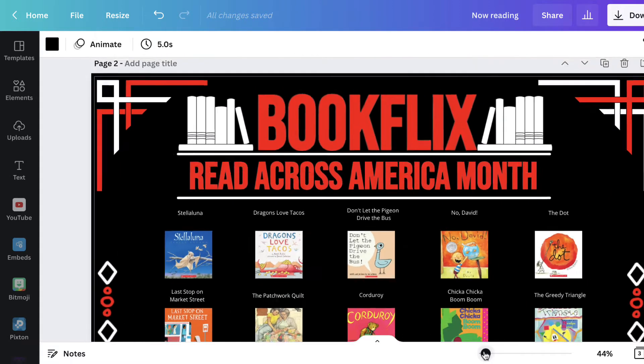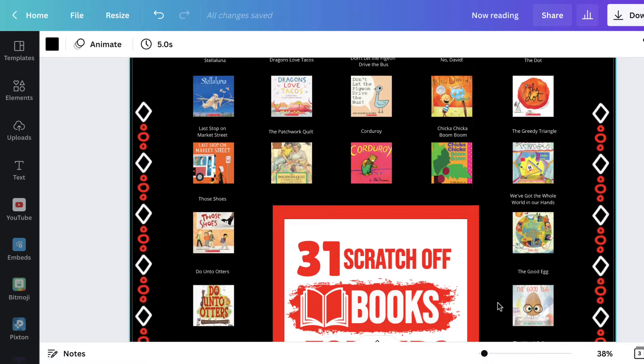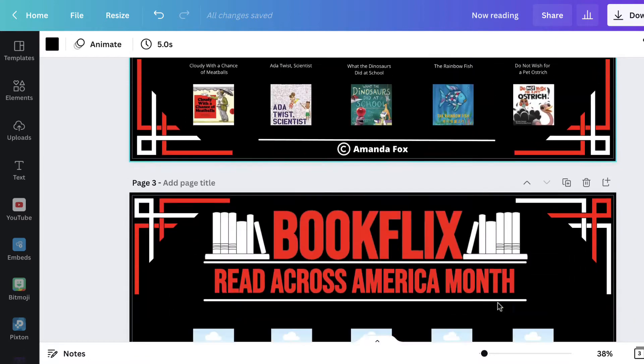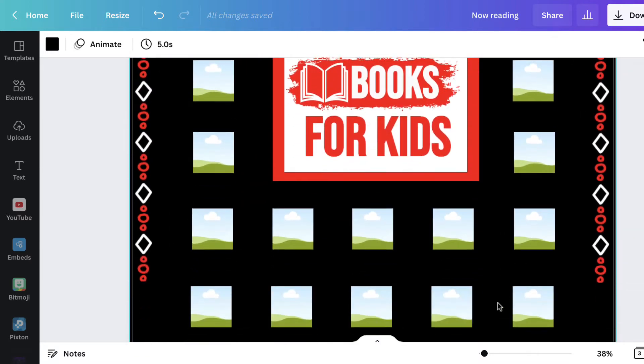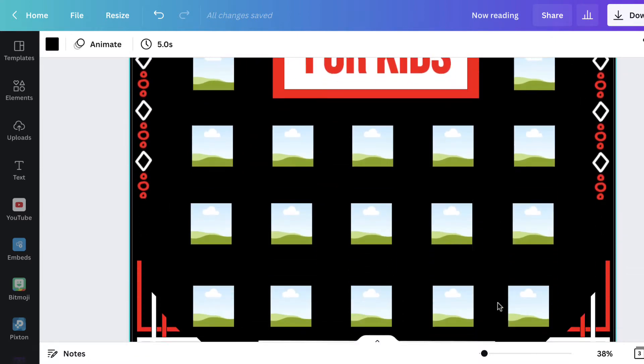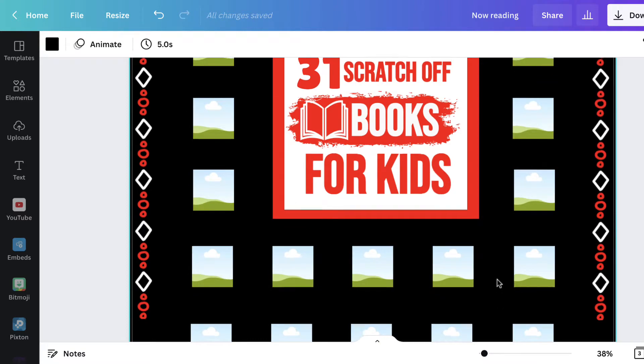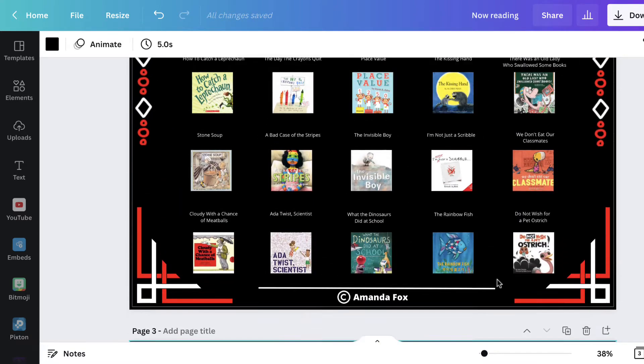The poster has 31 days of teacher-recommended books for a K through 3 classroom. I've created a template that's already populated with books, but you can customize it to your favorite books or the books in your classroom.